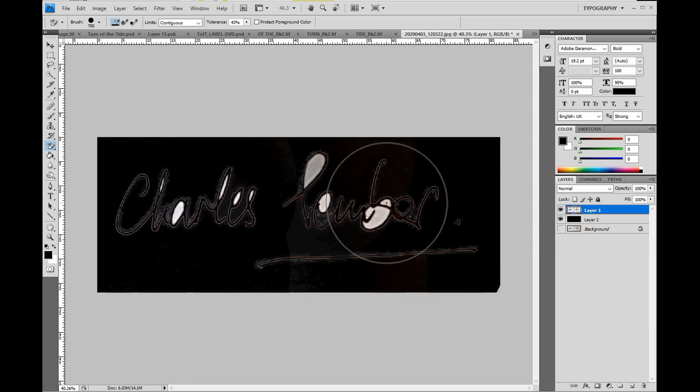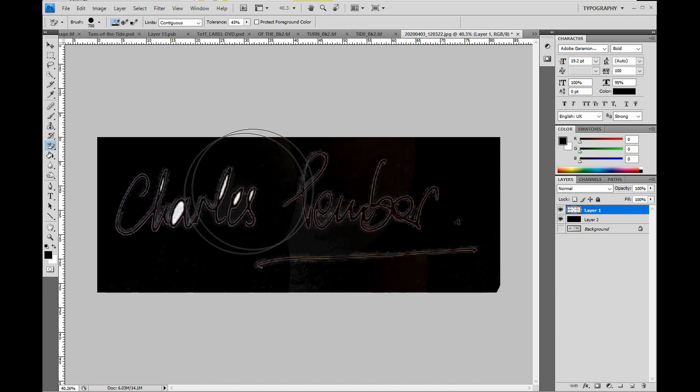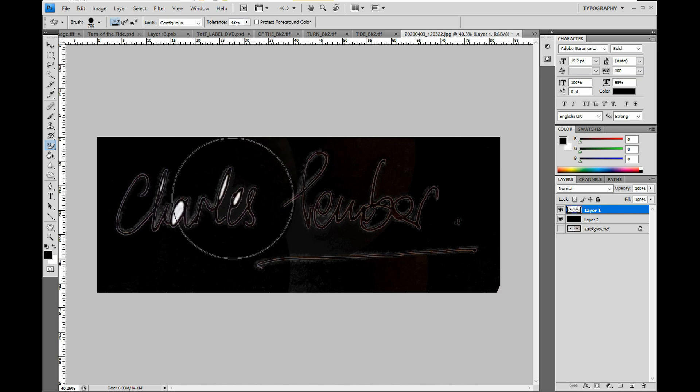Now if you accidentally click on the signature itself and part of it disappears, you can quickly get it back by pressing CTRL and Z.